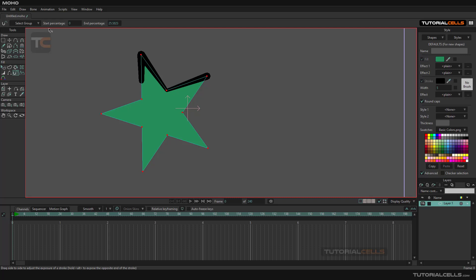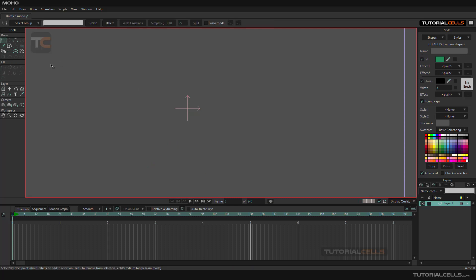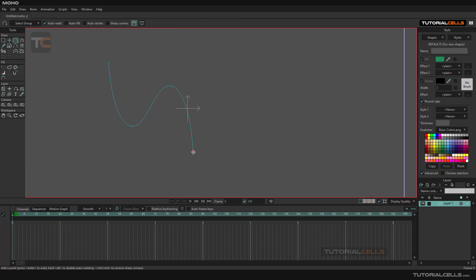And here the start percentage or the end percentage of that, you can see. If you want to, let's try another thing. For example, a simple line. You can create a simple line very fast.